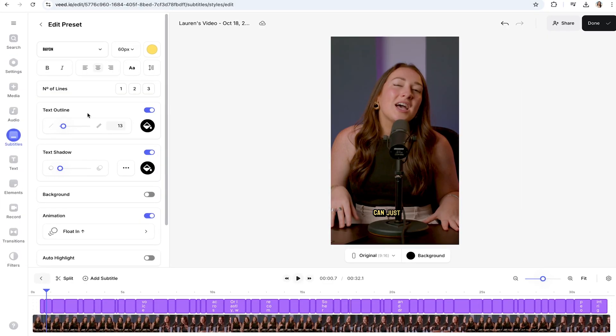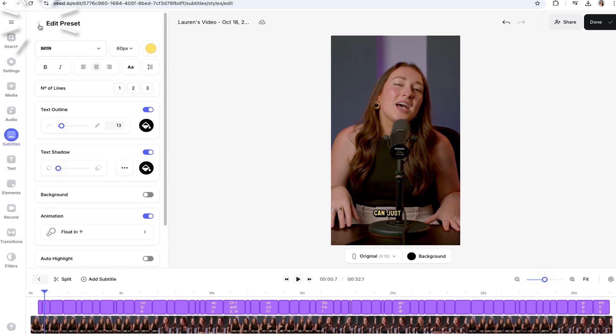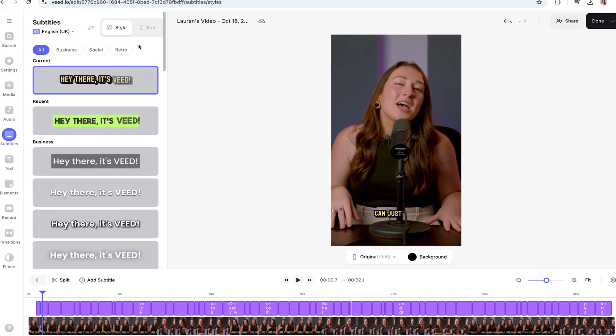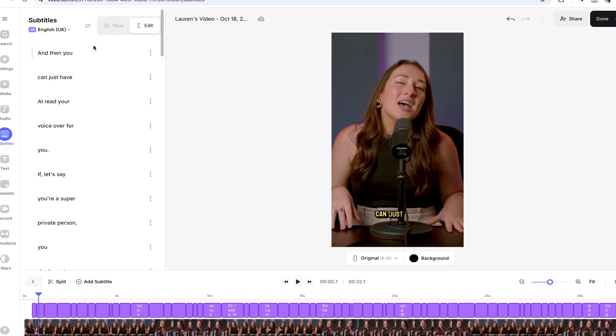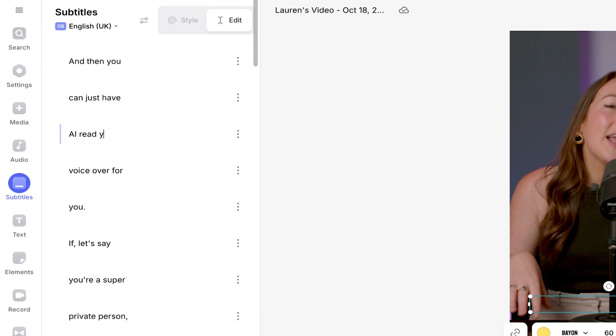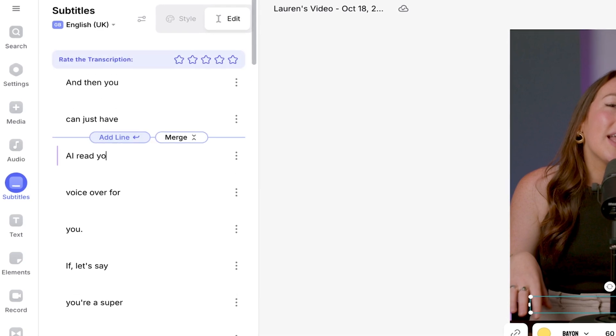Now the AI is pretty accurate, but it's always good to double-check and just make small adjustments. So you can easily edit any of the text here. Just click edit and then click on the subtitle, type in any corrections, and you're good to go.